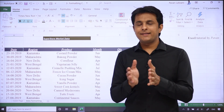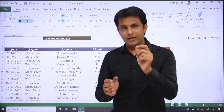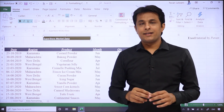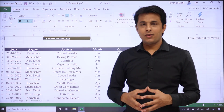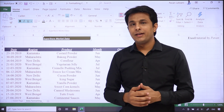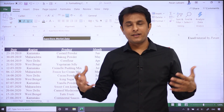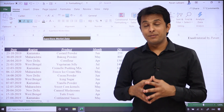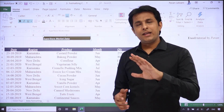Sara data sabka size almost same hai, lekin agar aap carefully dekhoge, is data ke andar ye title 'Superstore Market Data' — obviously is ka font size bahut chota hai, bahut kam hai. Ye actually title hai jisko mujhe bada karna hai, toh font size kaise bada kar sakti hai?